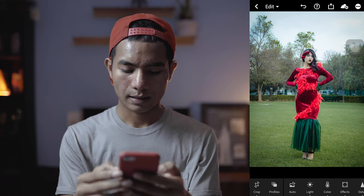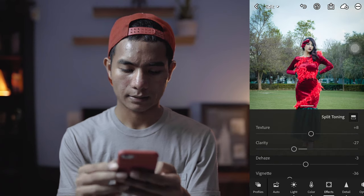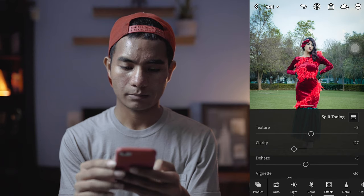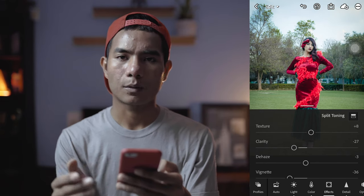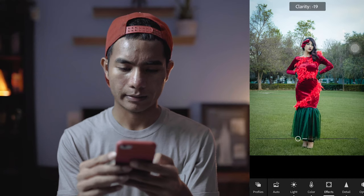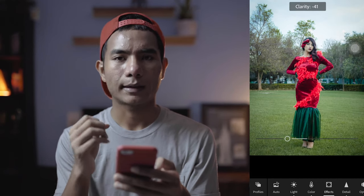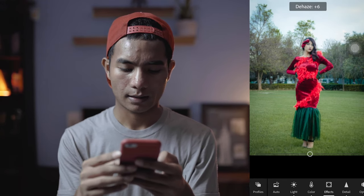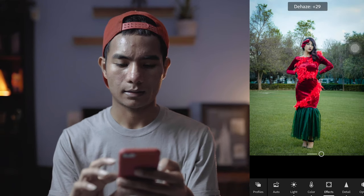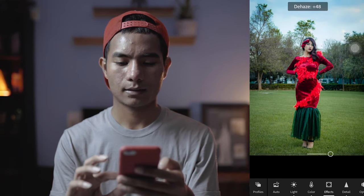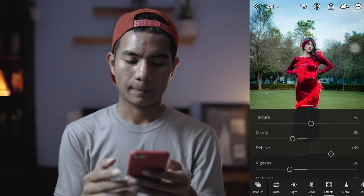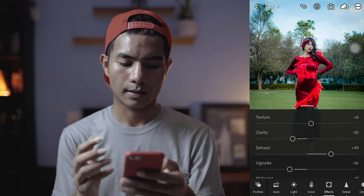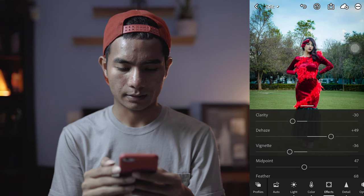I think I'm happy with this. Let's go to the Effects tab. This is texture — I don't want to touch that much, but a little bit is fine. In all my photos I make sure the clarity is a bit down because I want that soft look on the subject. And then there's dehaze. And then vignette — it will help the subject to pop up more by darkening the corners.